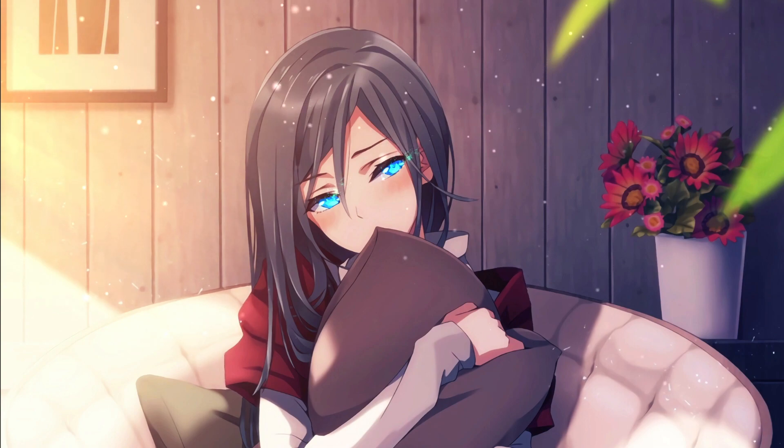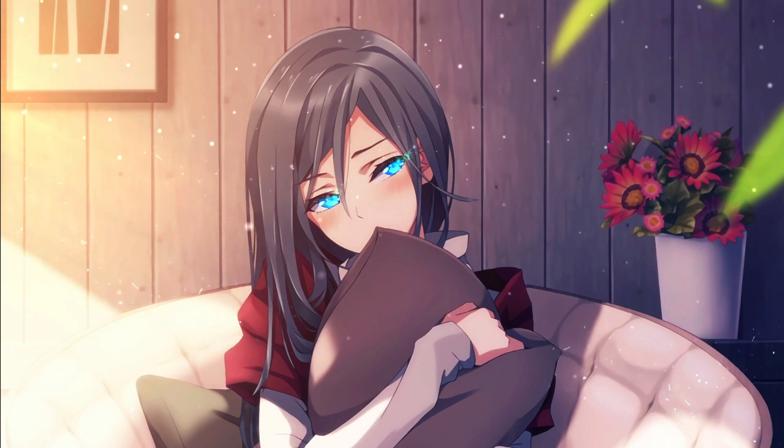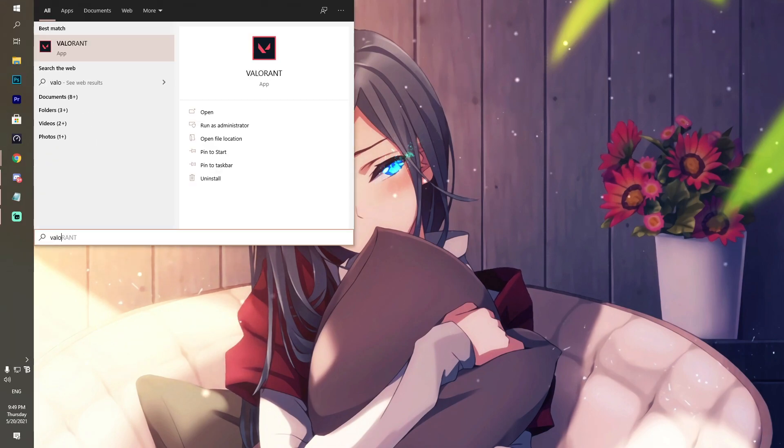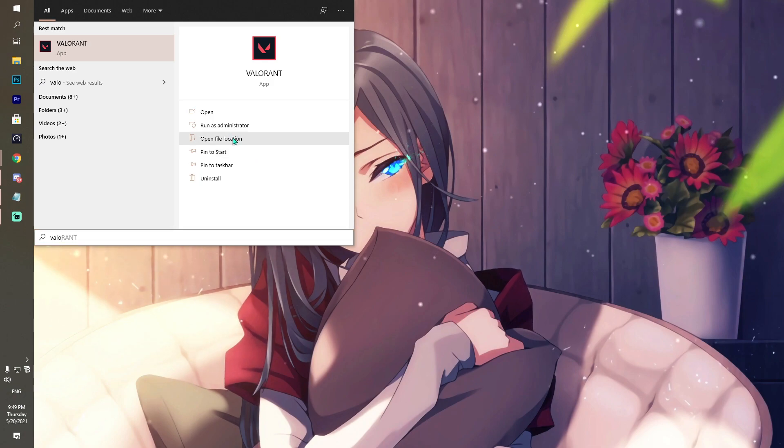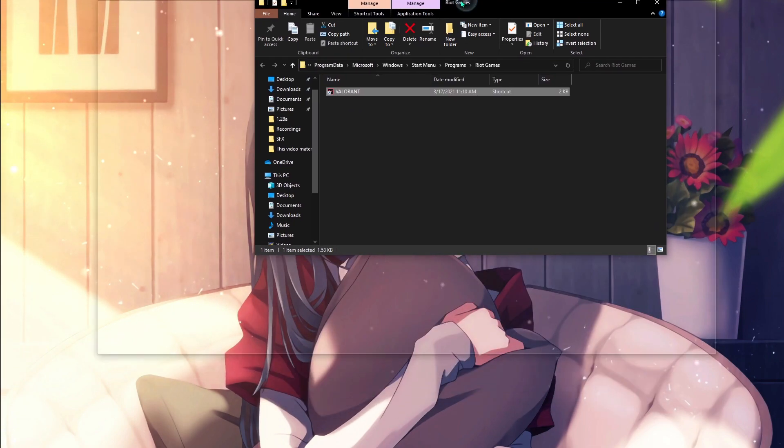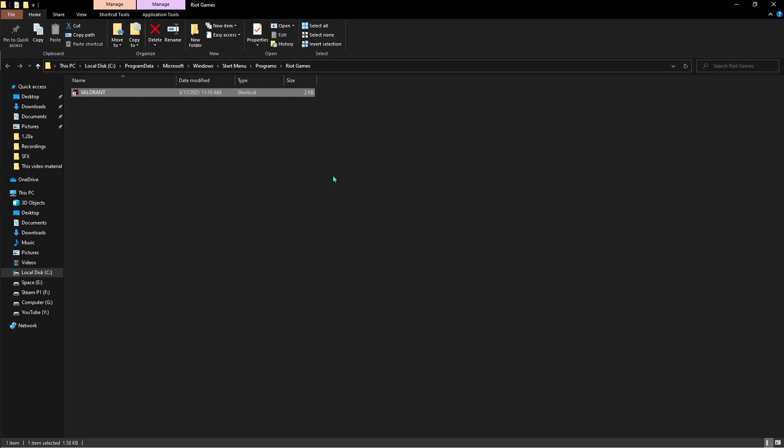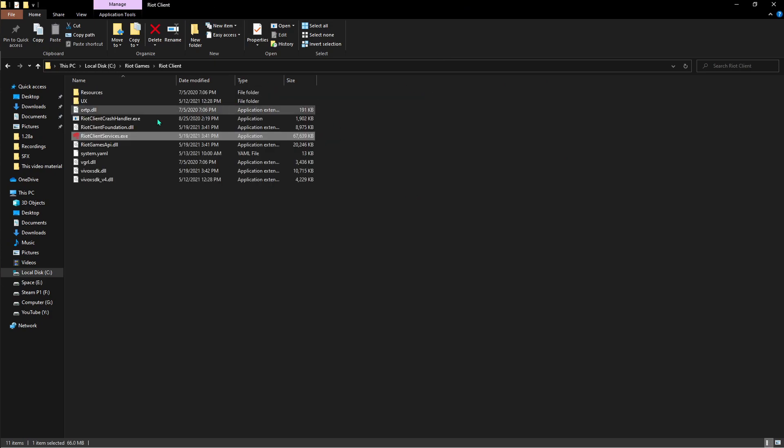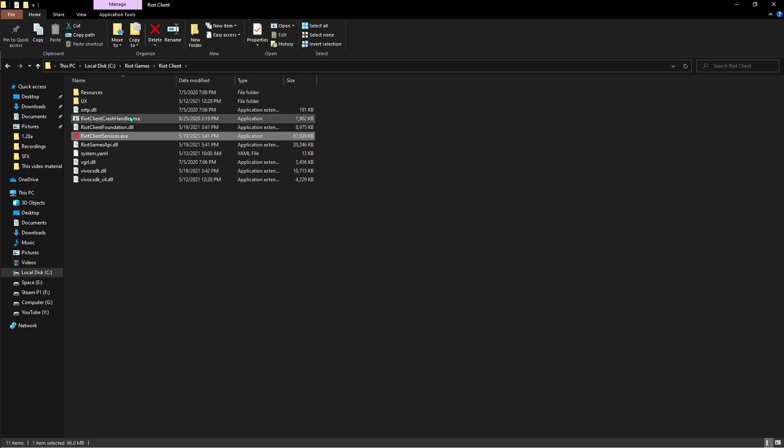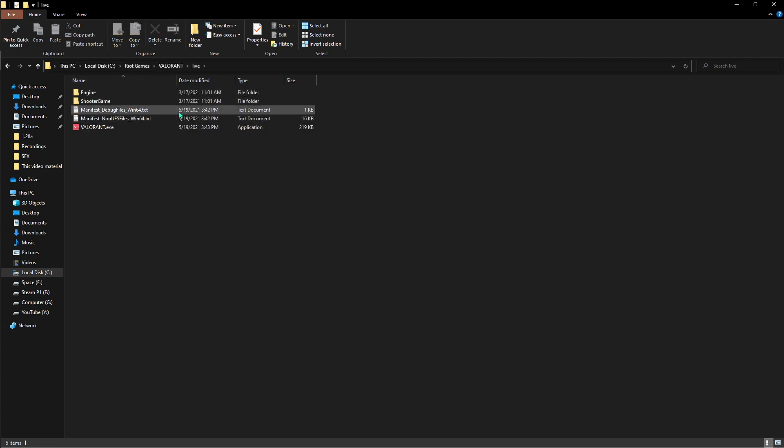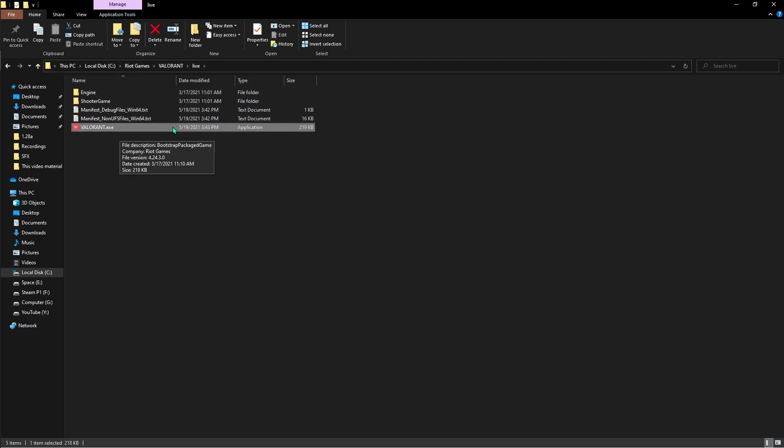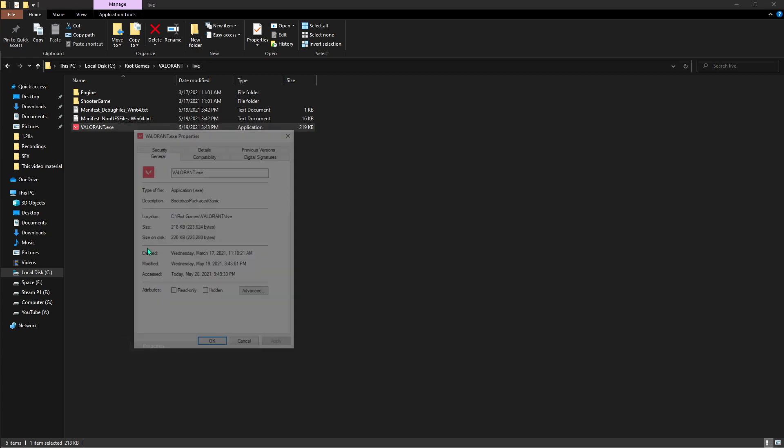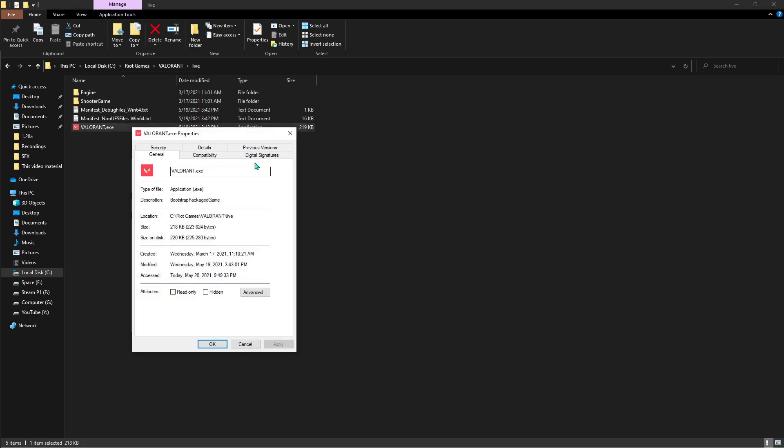First up, what you have to do is open Valorant. Search for Valorant and you have to go and open the file location. This is the shortcut again, so you're gonna go to file location once again. This is where the real Valorant is, but not over here. You have to click back to Riot Games, come to Valorant, go to Live, and there is your game.